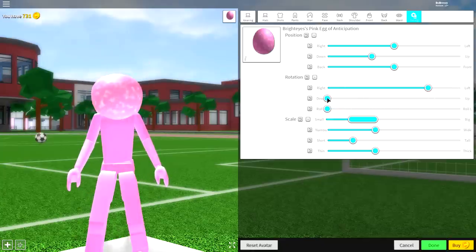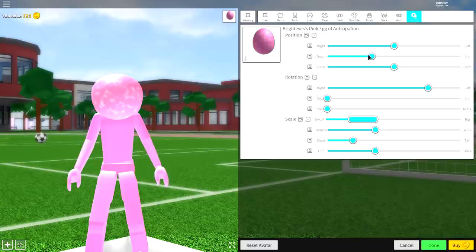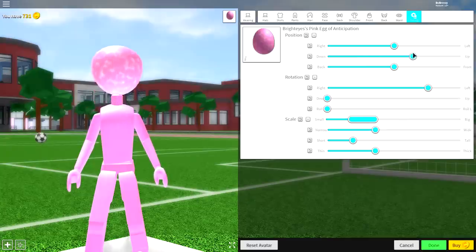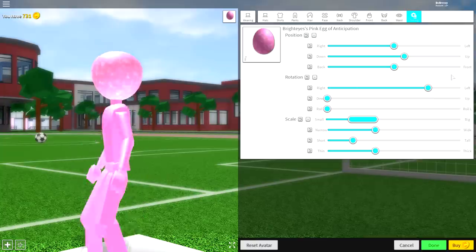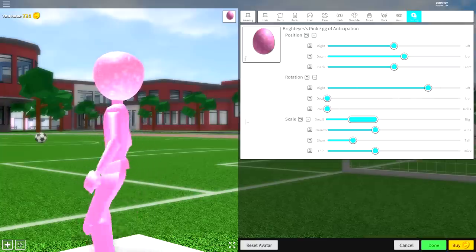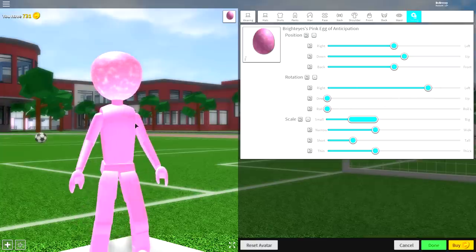Then simply bring up the position so that it sits on the neck just like that guys. Just make sure the head is central like that, and as long as it looks roughly like that, you've done a good job.